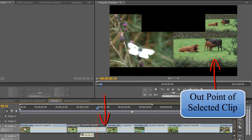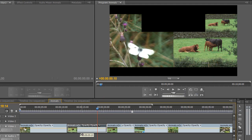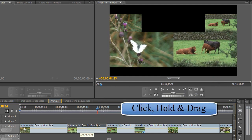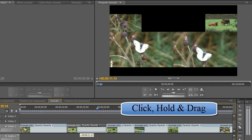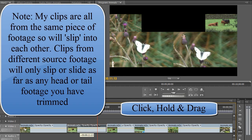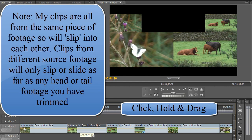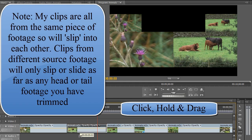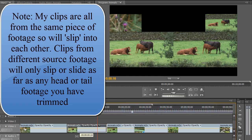So at the moment I've accidentally pulled the clip along so that we can just see butterflies, and if I pull it and carry on pulling it I'll get just butterflies. But if I want to pull it back so that it's just cattle, I need to carry on going. There you go, we've just got cattle. So I've slipped the clip backwards and forwards.